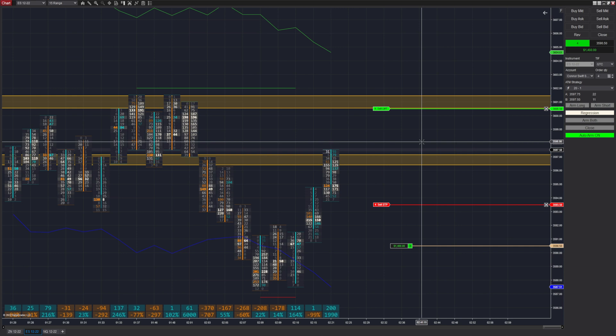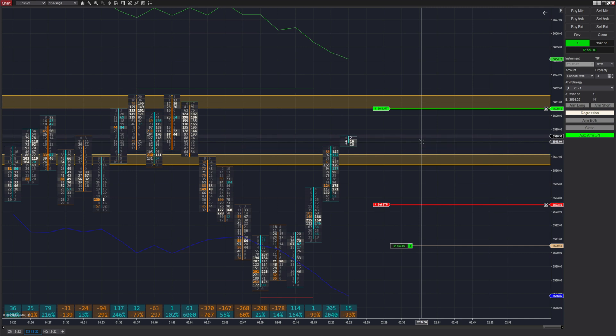As we get closer and closer to returning to the center of the strength zone, we are also seeing an increase in price velocity, with new bars being formed much quicker than when they were being formed near the lower line.